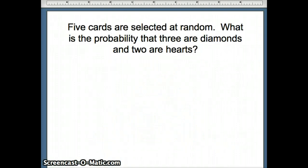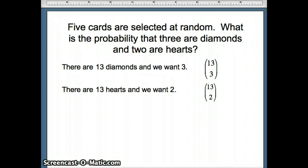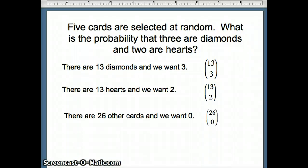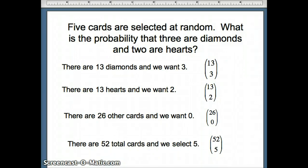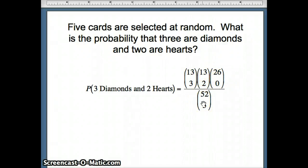Now: if five cards are selected at random, what is the probability that three are diamonds and two are hearts? We have 13 diamonds and need 3, 13 hearts and need 2, 26 other cards and want none, out of 52 total choosing 5. The probability is (13C3 × 13C2 × 26C0) / 52C5. Let's use Excel to find these values.